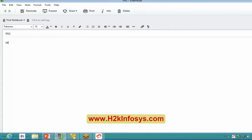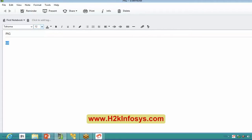Till now the topics that we have covered — so is everybody able to hear me?